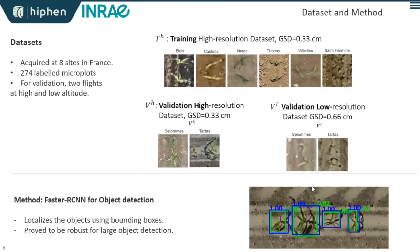The datasets used in the study were acquired at eight sites in France. For training, we use a high-resolution dataset from six sites, with a GSD of approximately 0.3 centimeters. For testing, we have a dataset from two sites where flights were conducted at two altitudes, giving us a high-resolution test set at 0.3 cm GSD and a low-resolution test set on the same microplots at 0.6 cm GSD.